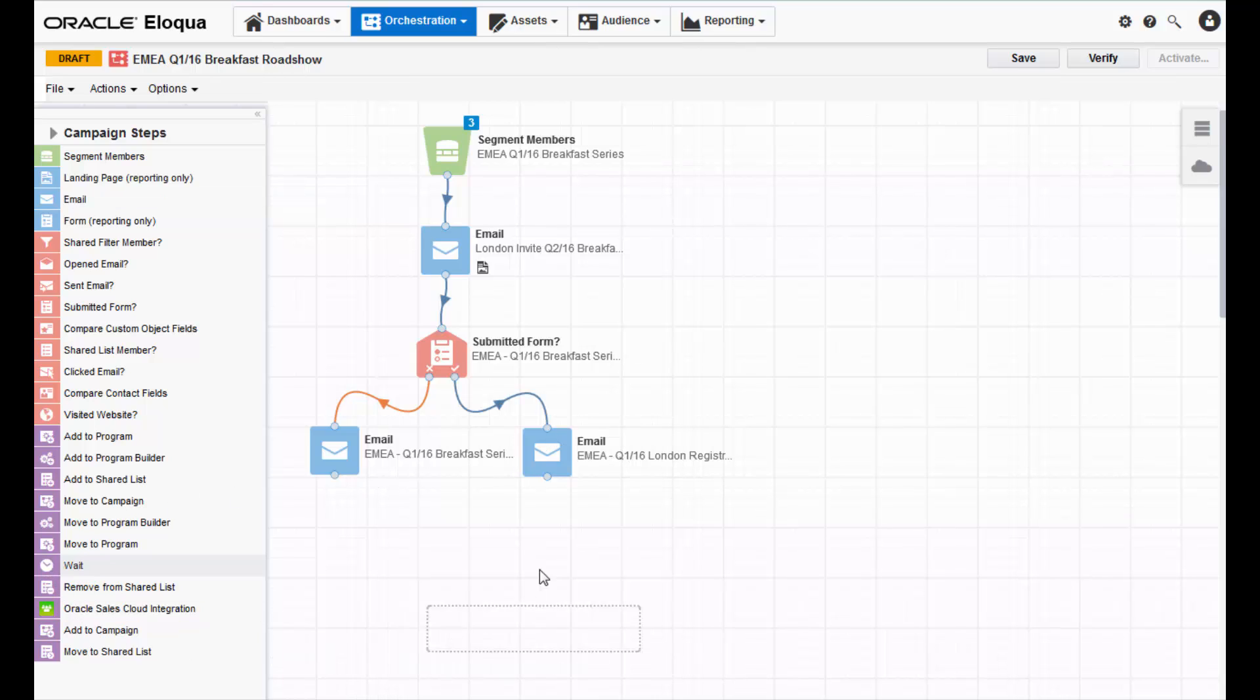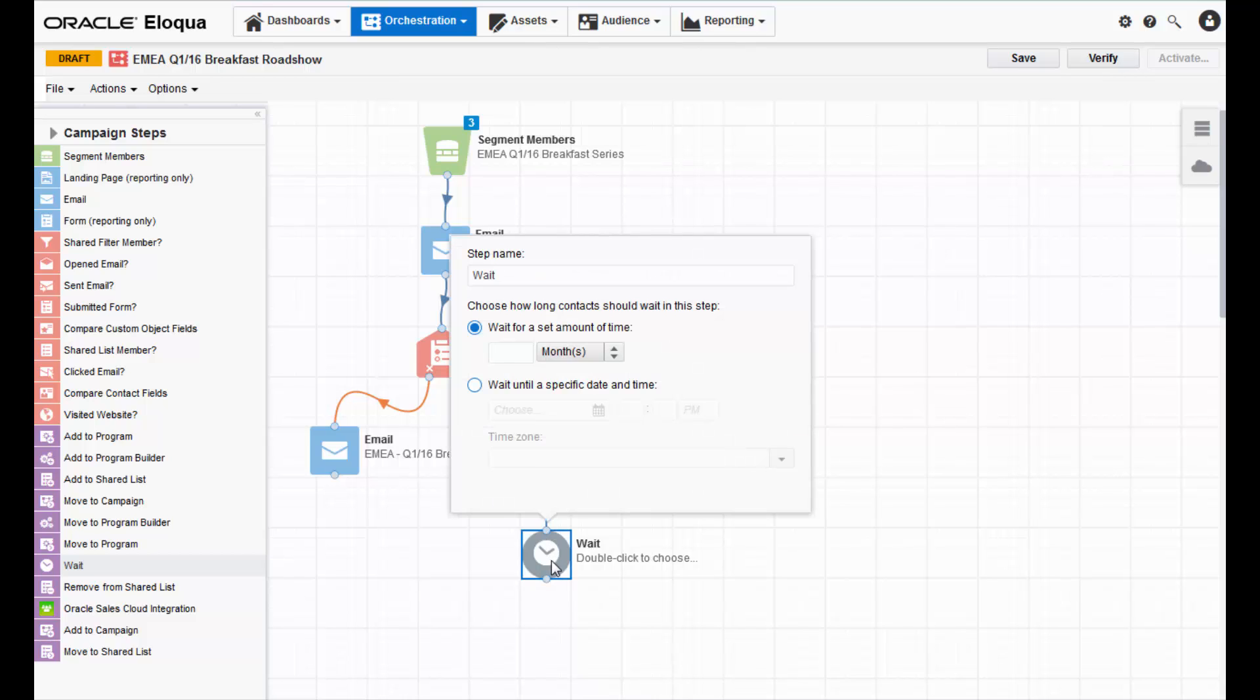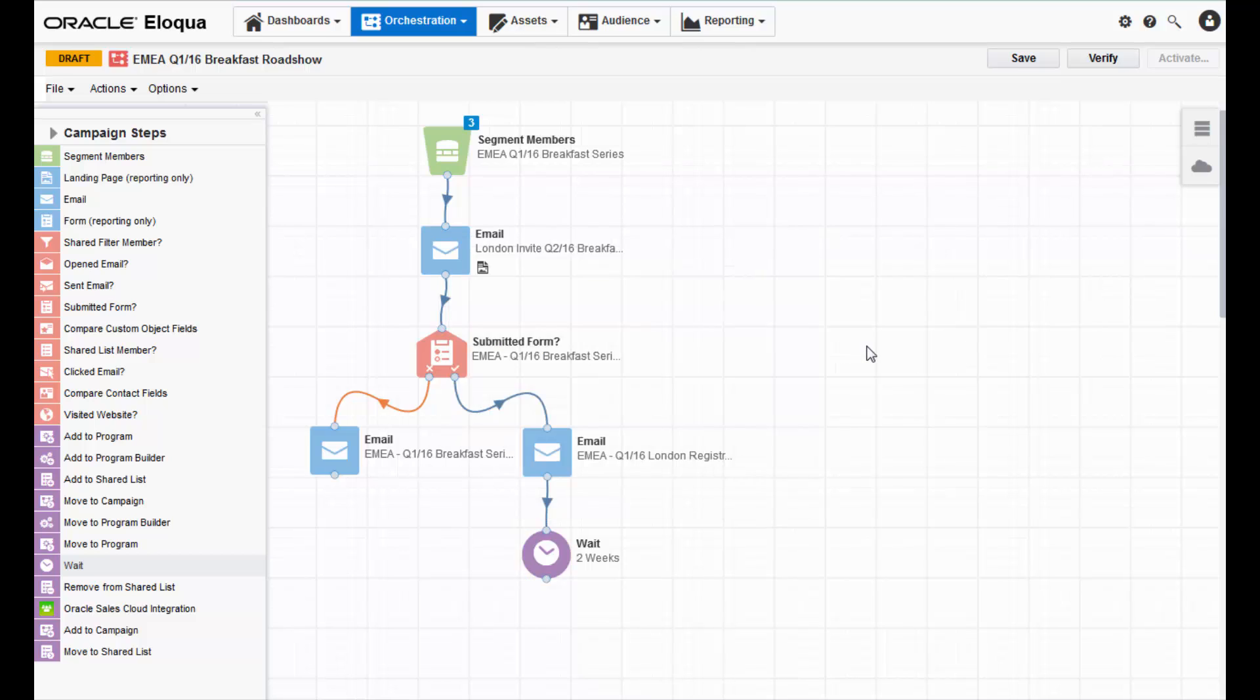To do this, add a wait step onto the canvas and connect it to the confirmation email. Then, you can configure the wait step to send a reminder email the day before the roadshow.